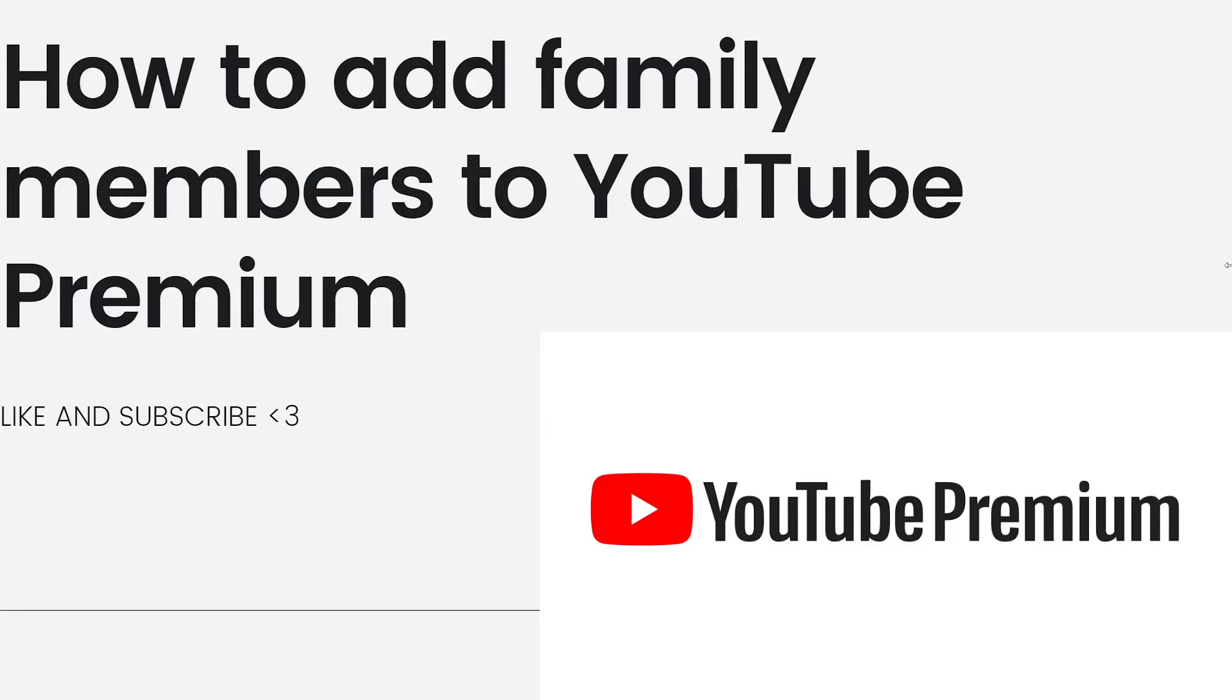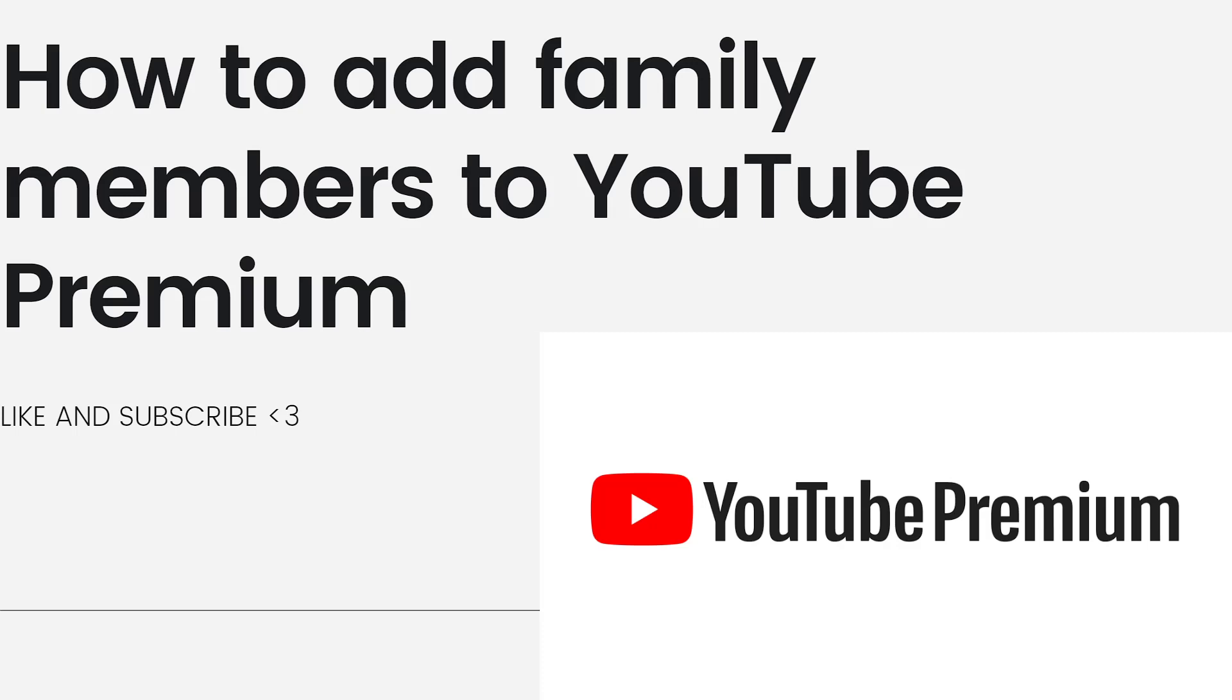Welcome! In this video, I'm going to show you a guide on how to add family members to YouTube Premium. To add family members, you need to have a YouTube family plan subscription. The YouTube family plan allows you to share your membership with up to five other family members, all of whom must live at the same address.